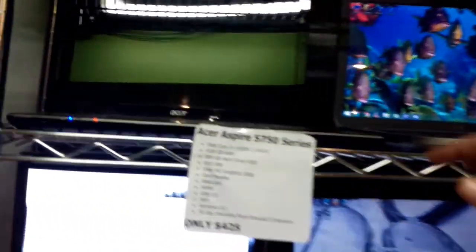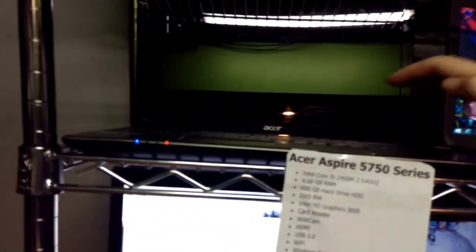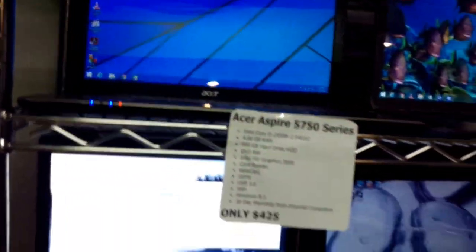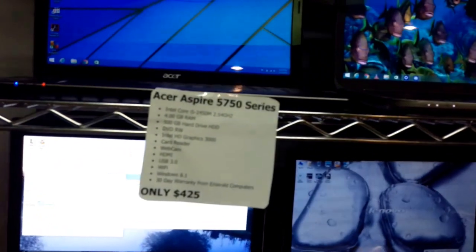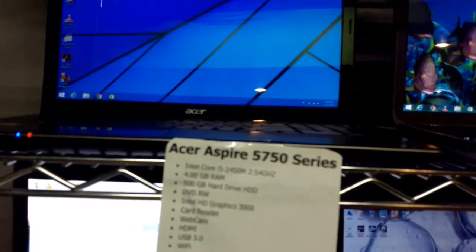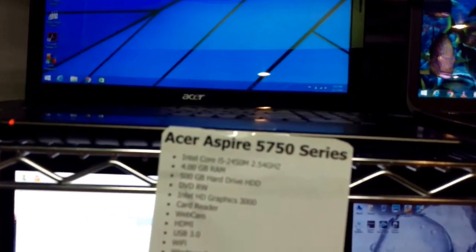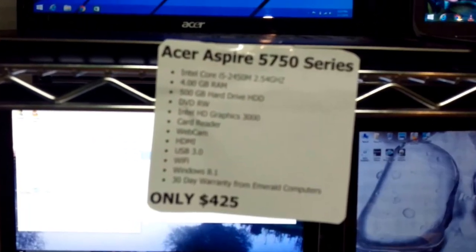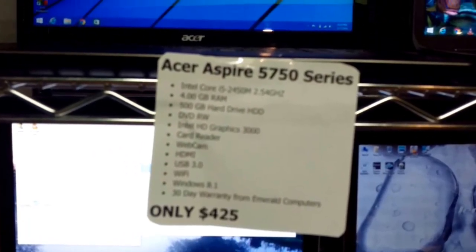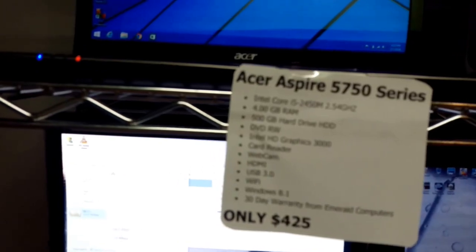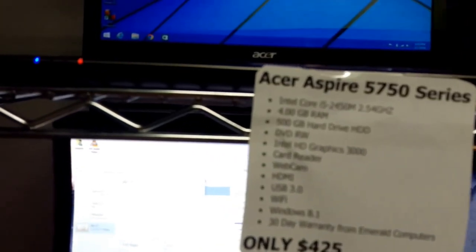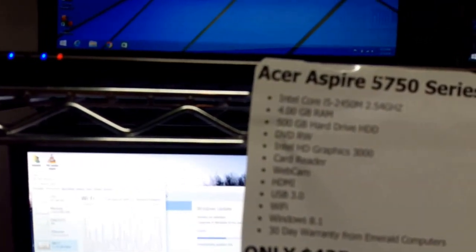Here you go. We have an Acer Aspire, an i5 with 4 gigs of RAM. We're selling it for only $425. It has a 500GB hard drive. Very nice computer.